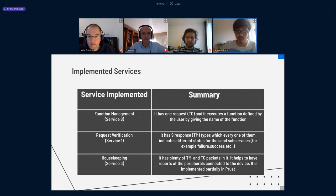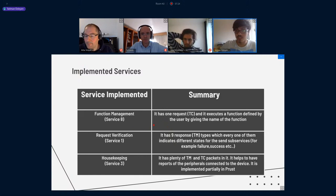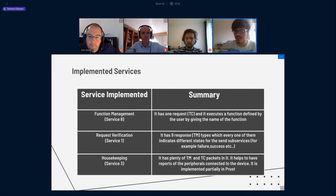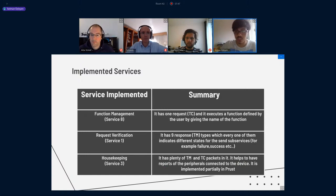Here are the definitions. Service eight has one request and executes the function defined by the user by giving the name of the function. Service one is request verification — it has nine responses, and each one indicates different states, for example failure or success. There is also housekeeping, which has plenty of TM and TC packets. It helps to report the peripherals connected to the devices, and it was partially implemented by myself — it wasn't fully implemented.